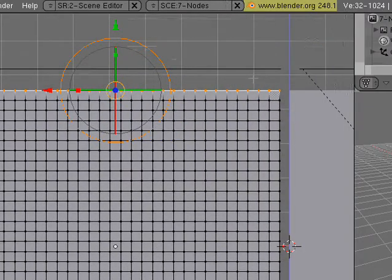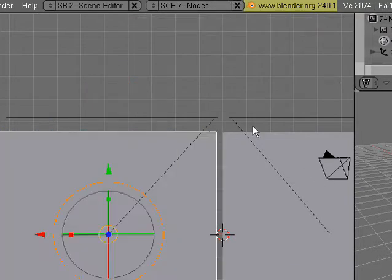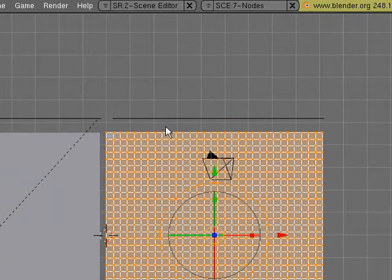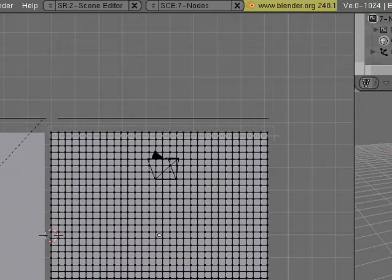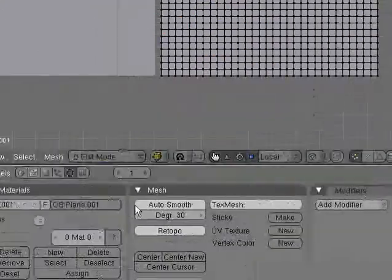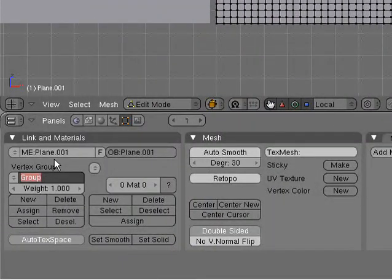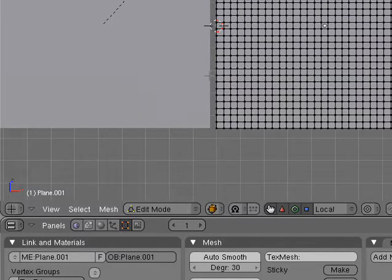Now, you're going to want to press tab to exit edit mode, and then select this one, go tab to enter edit mode, press B, box select, select the top vertices, go down, same procedure, top edge, assign. There. Now, we have our top edges defined, and we can do our physics now.